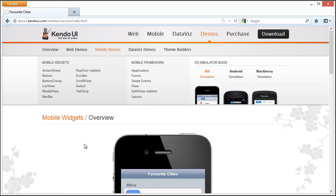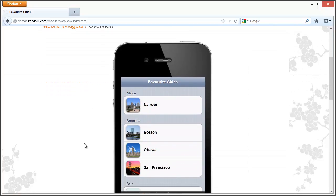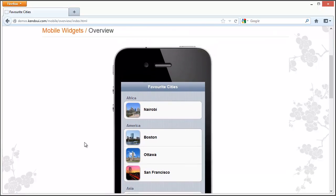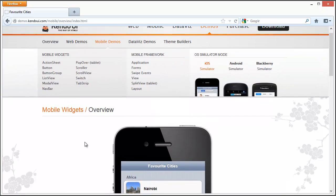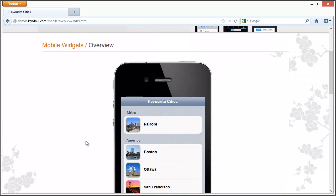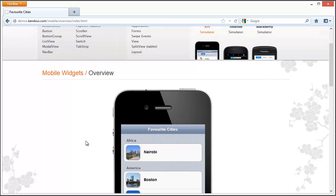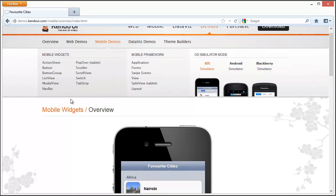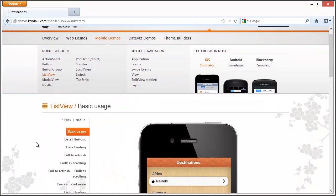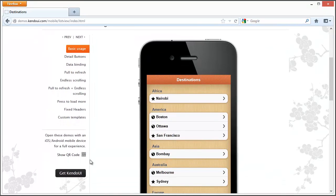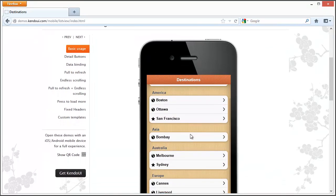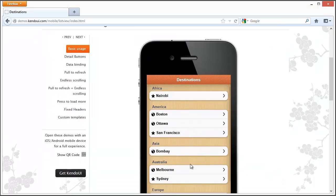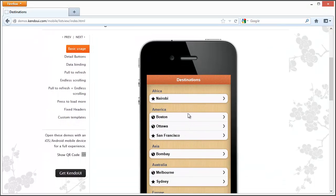I'm going to show you how simple it is to consume some of these demos and get them up and running inside of Icenium so you could incorporate them in your own application. If we come take a look at the list view, here we've got a very simple list view that we can navigate around and we can click on.